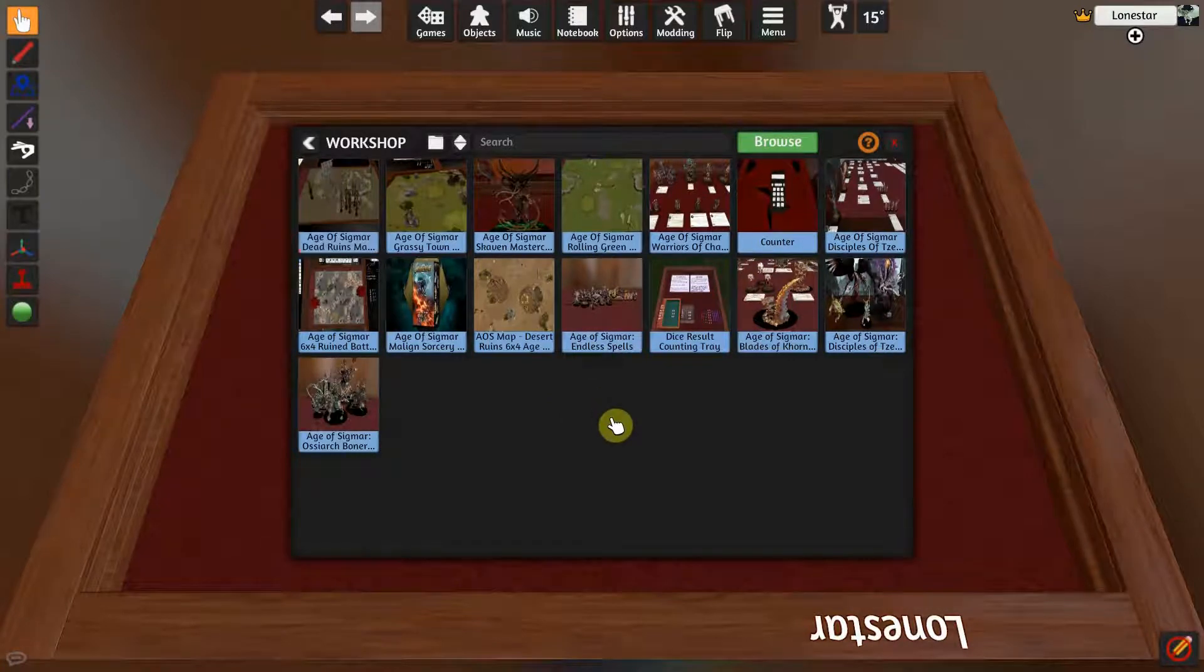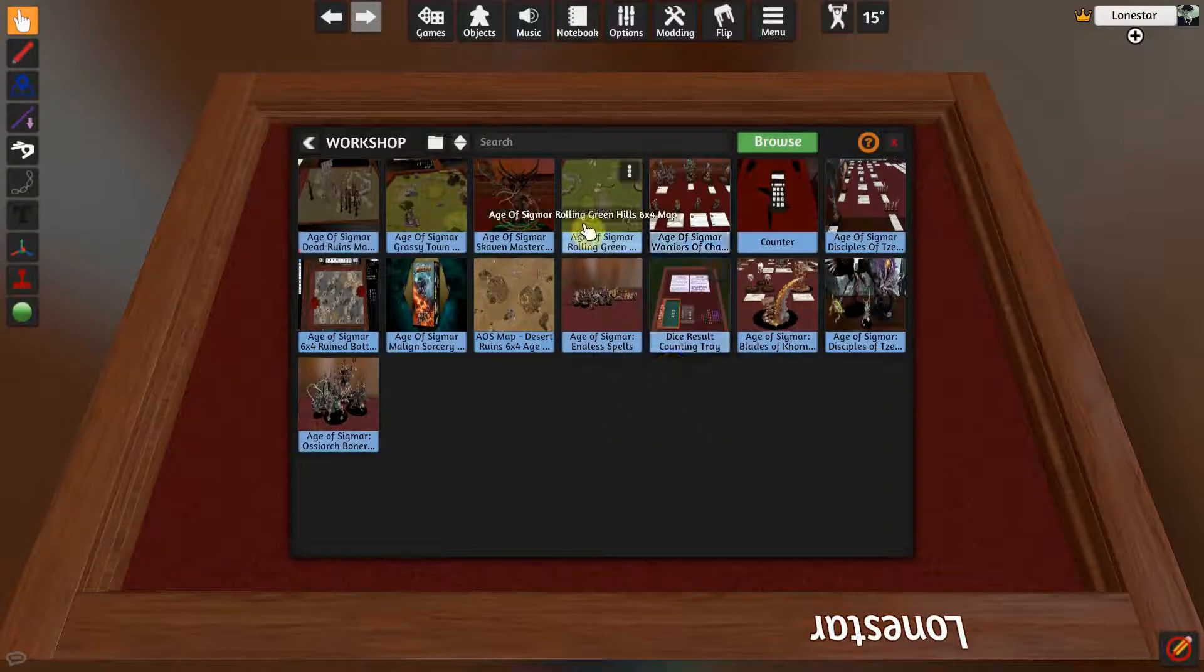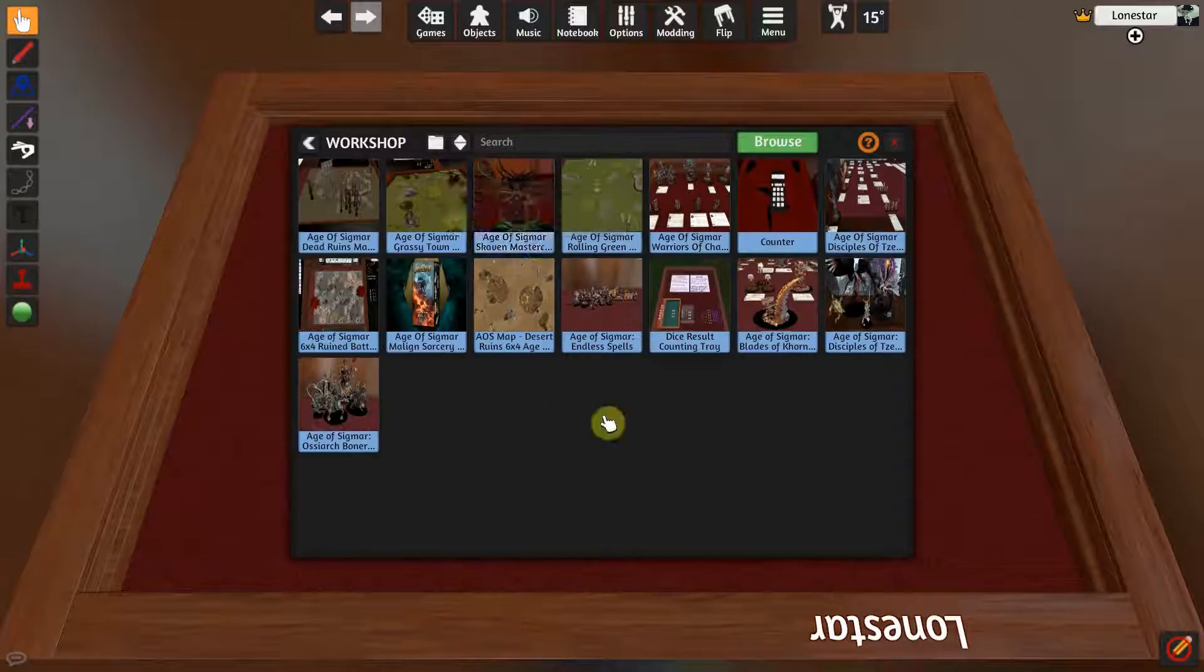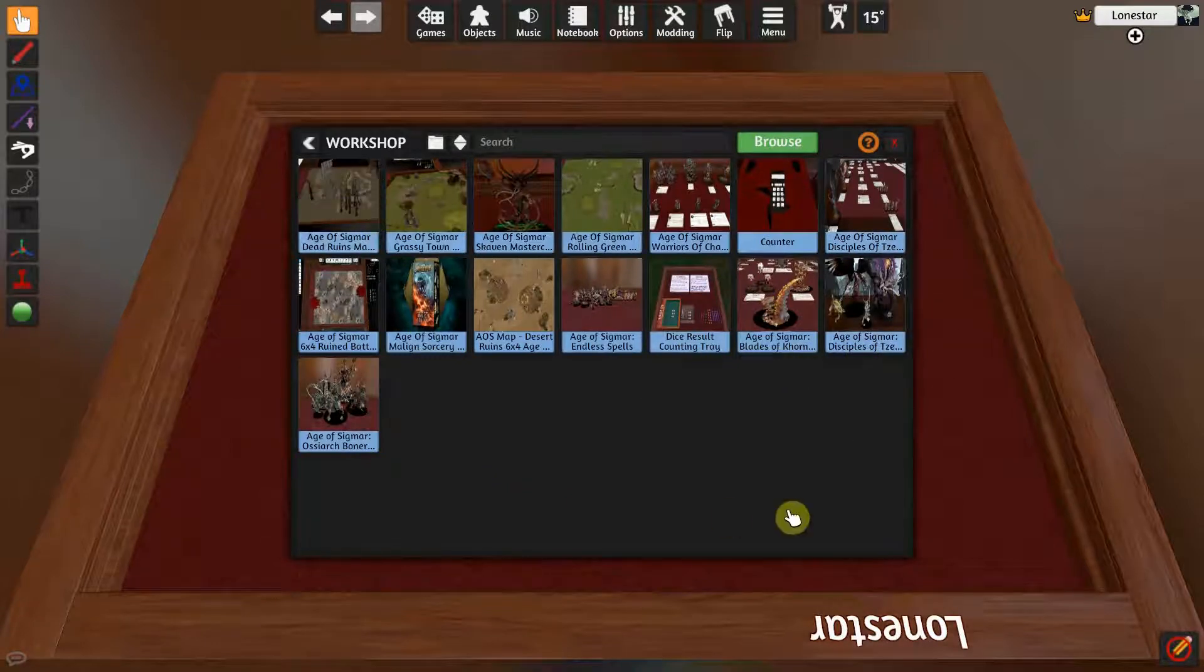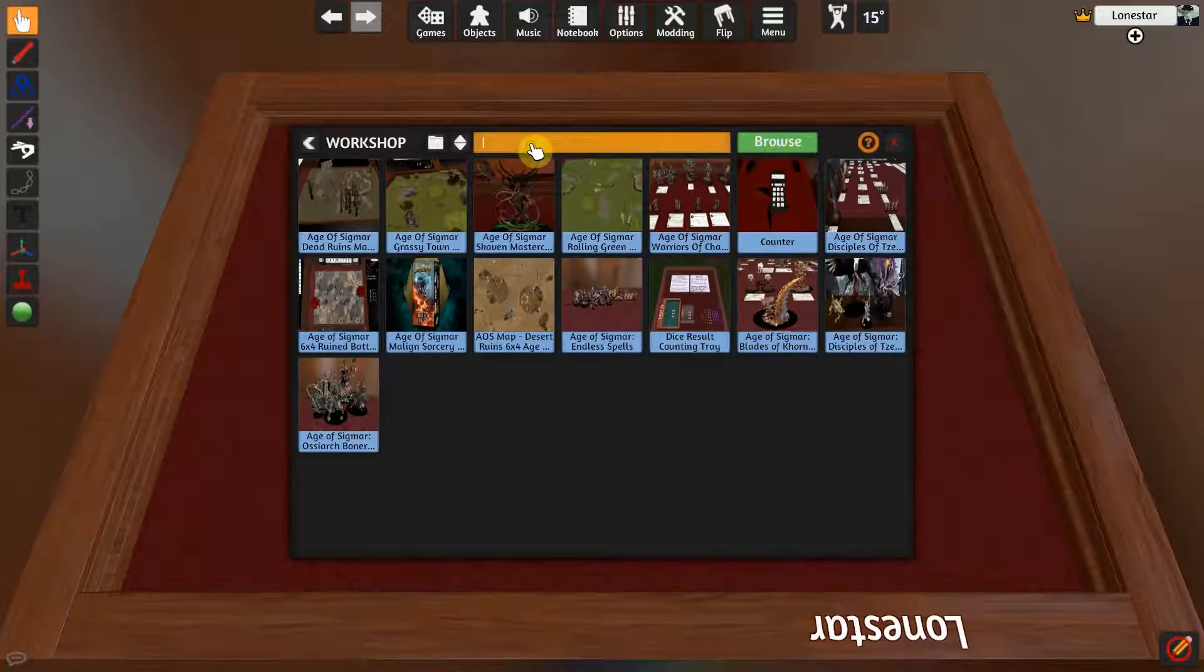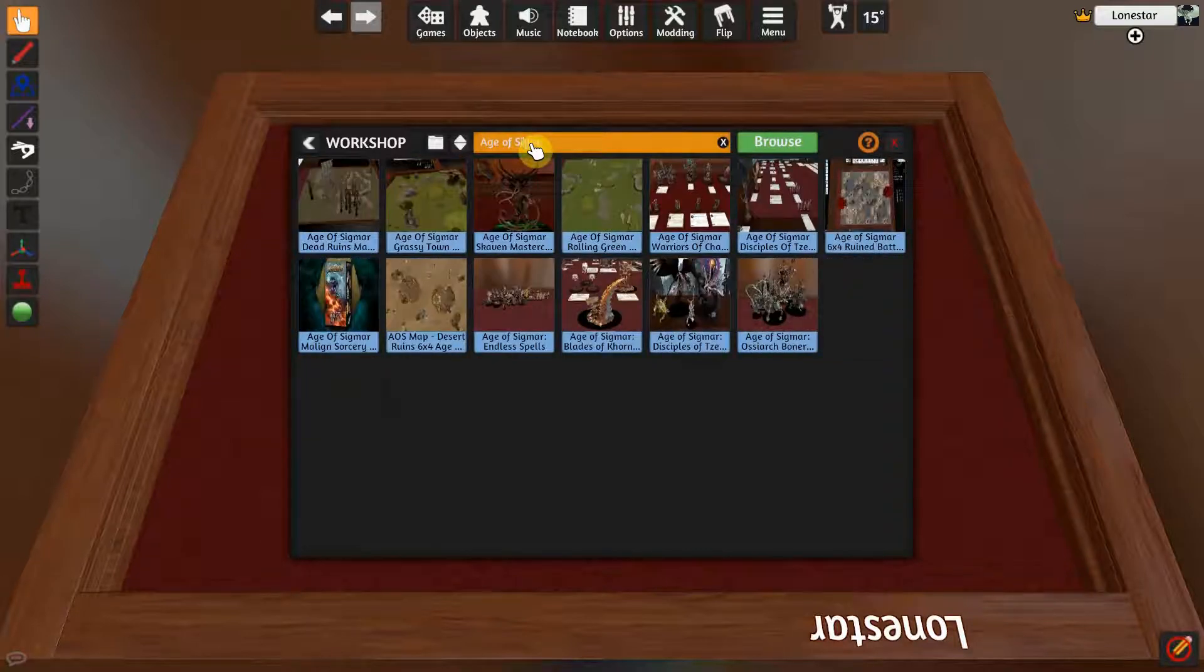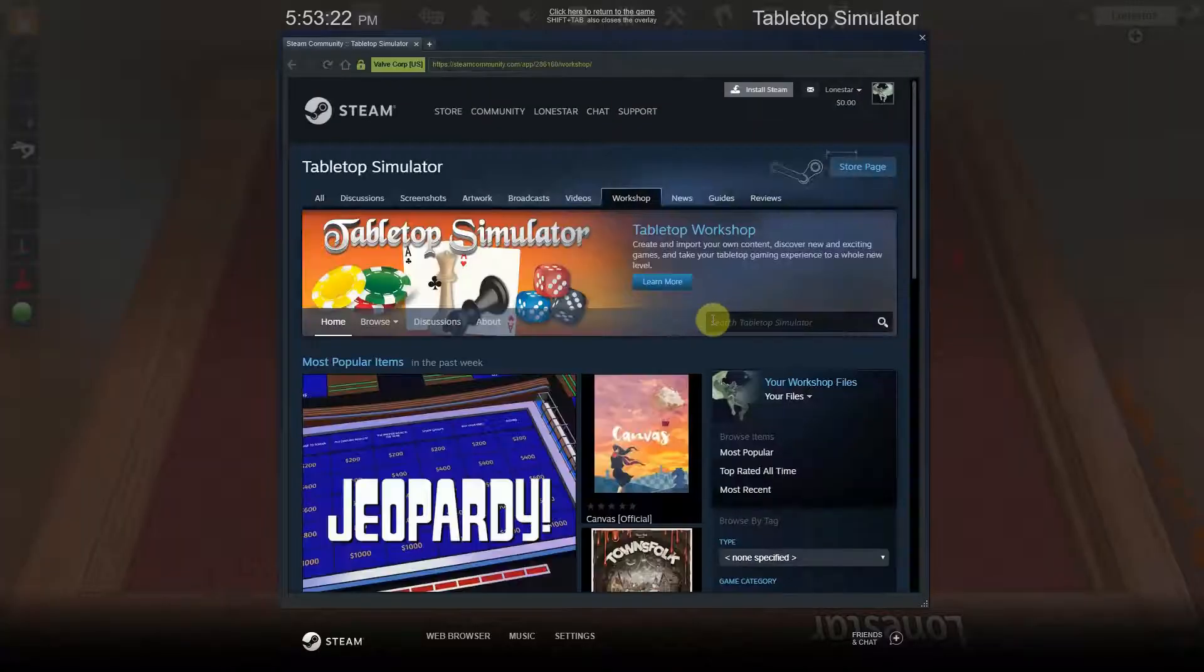Right here, if you click on Workshop, this will bring up all the boards and figures or models that I'm subscribed to. As you can see I got some Warriors of Chaos, a green map, some Skaven. I've subscribed to a lot of these and this is where you'll get the pieces to actually play this game. So the question is, how do I do that? Well, you can just go to Browse. I always type in Age of Sigmar and hit browse.